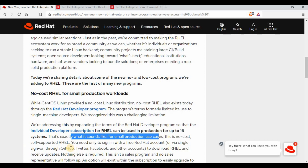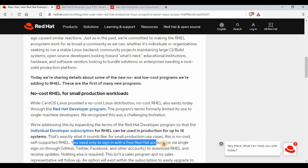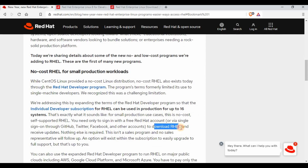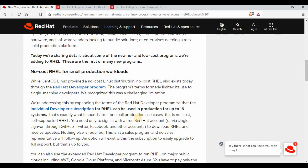For small production use, this is a no-cost, self-supported Red Hat — you will not be getting any enterprise support. What you need is just a Red Hat account, which you can create via email, GitHub, Twitter, Facebook, or any other way. You can then download Red Hat Enterprise Linux and receive all updates. This is not a paid program — you don't have to pay for it. It's a simple process: sign up for a Red Hat account and download it.